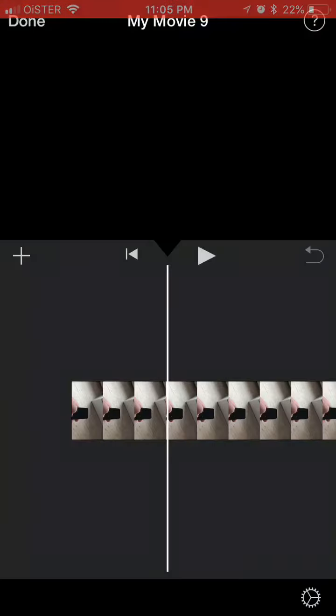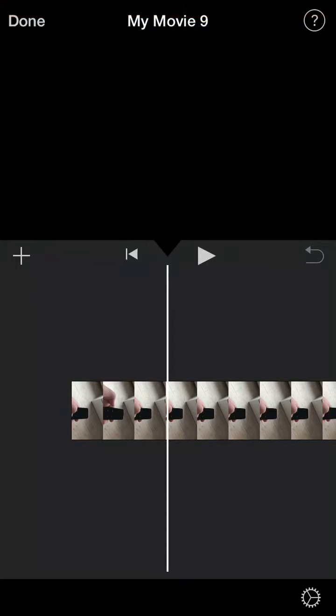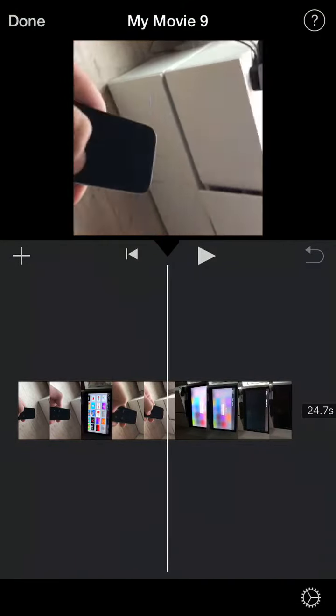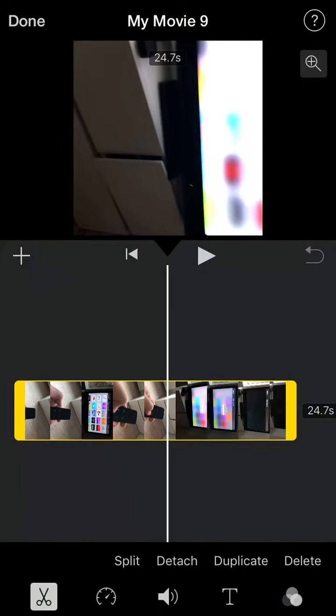you can just go to iMovie, create a new project, and when you're in this project, you need to select your whole clip like this. Then you need to tap on the larger version of the clip above